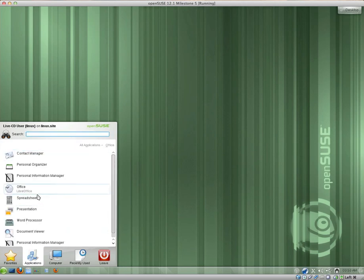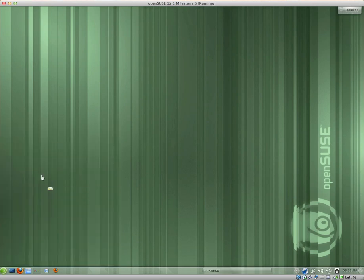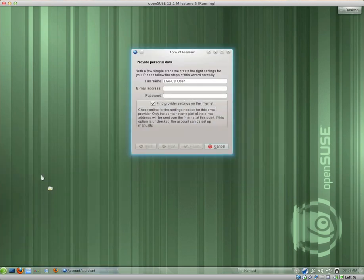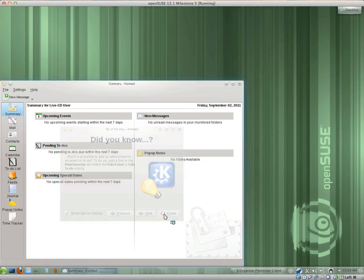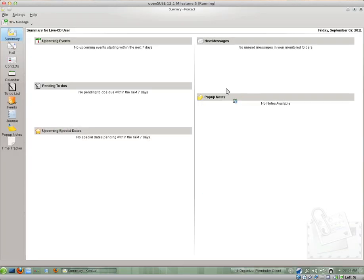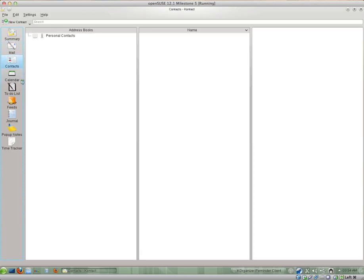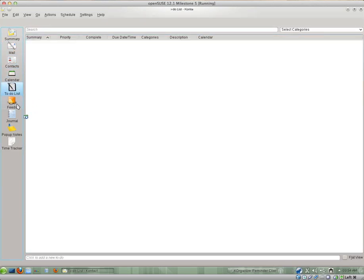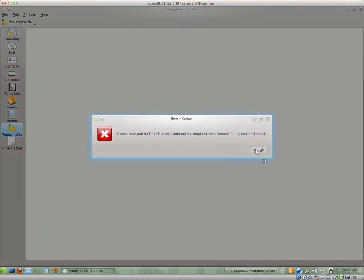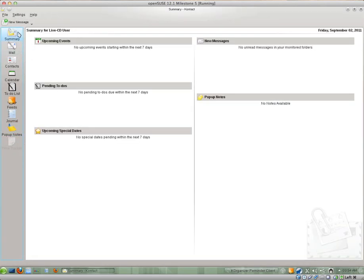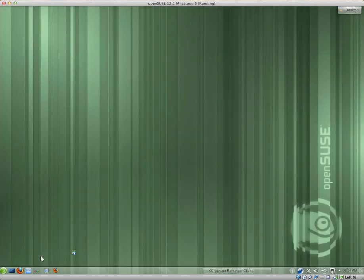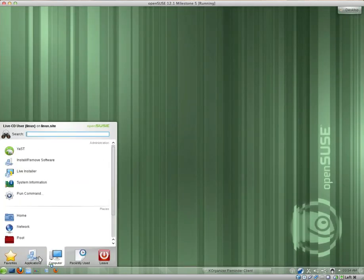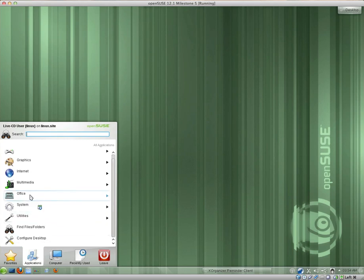For Office, we have K-address book, K-organiser, Contact. I really like this contact application. Let's just close all of this. So, yeah, I really like contact. We have a summary. You can access your emails, your contacts, your calendar, to-do list, RSS feeds, a journal, pop-up notes, time tracker. So, yeah, I really like contact. It's a really good application. And the fact that it's open source only makes it 10 times better.